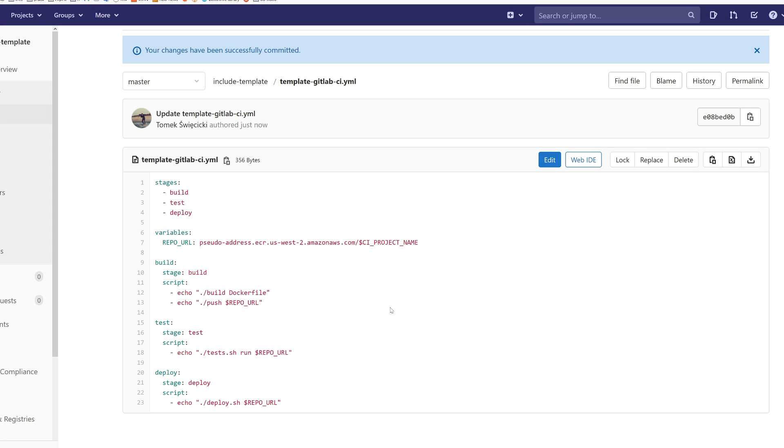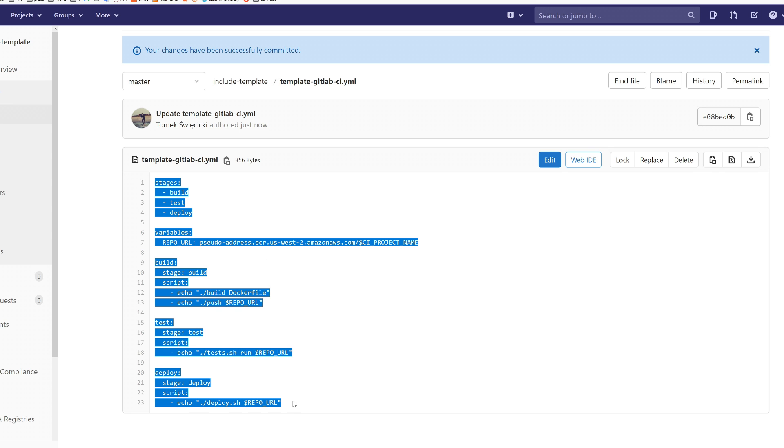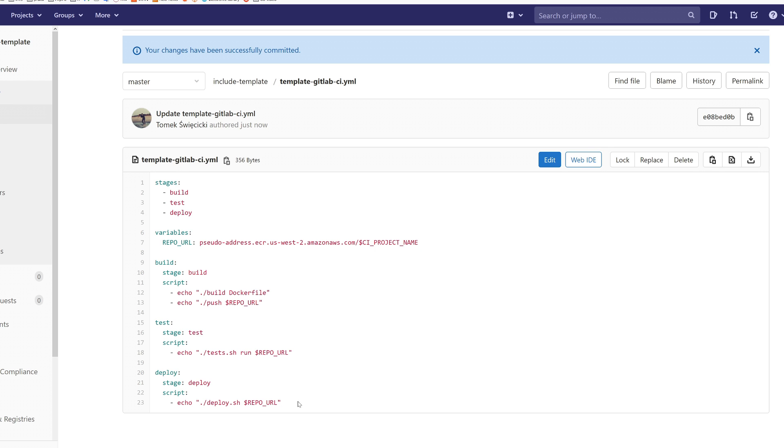So firstly you have to prepare the template file, the file which you are going to include in other projects. Here is the example of such a file. I'll provide links in the description so you don't have to write everything by yourself.